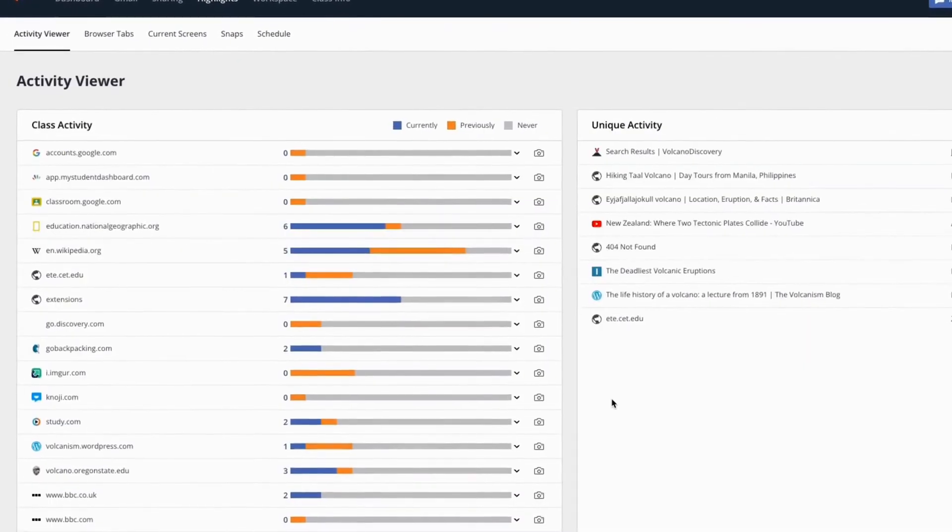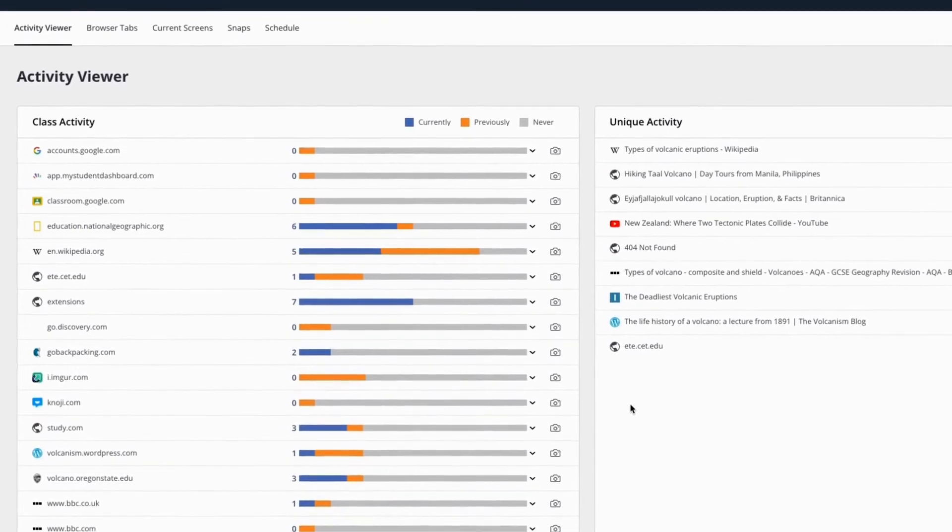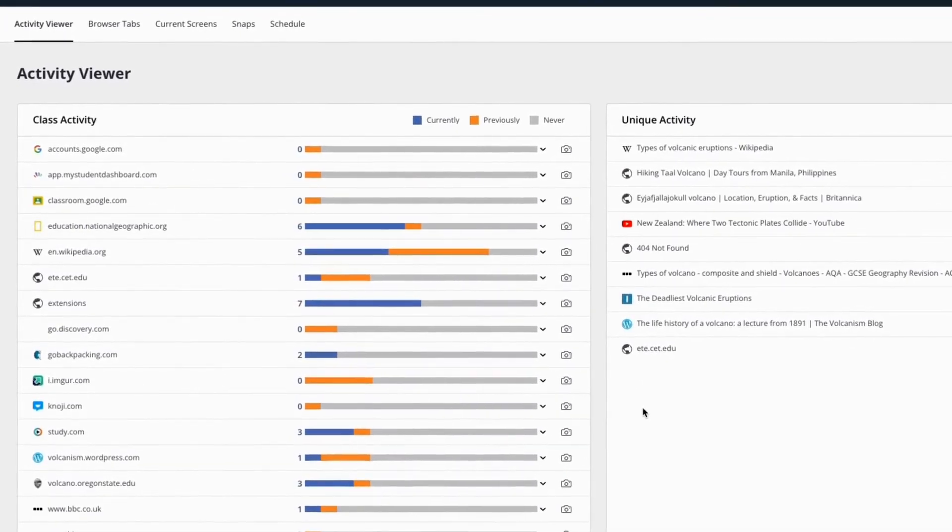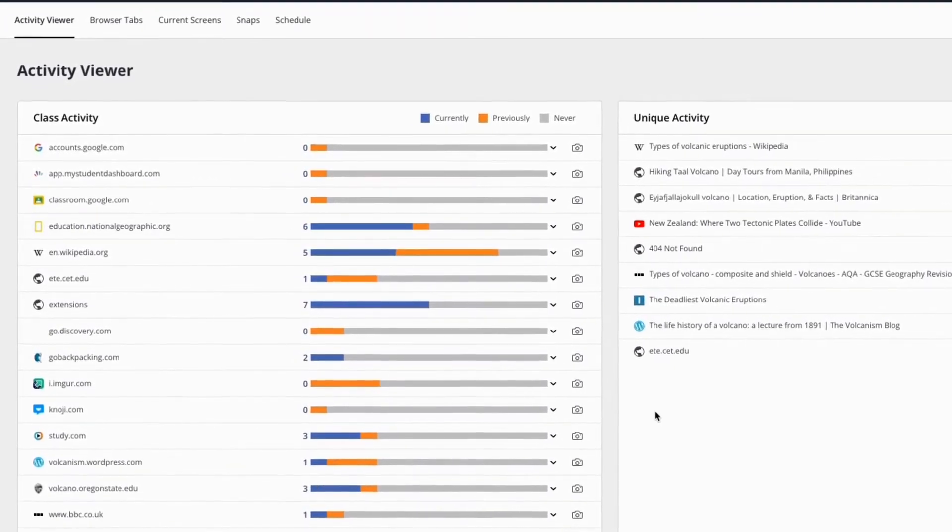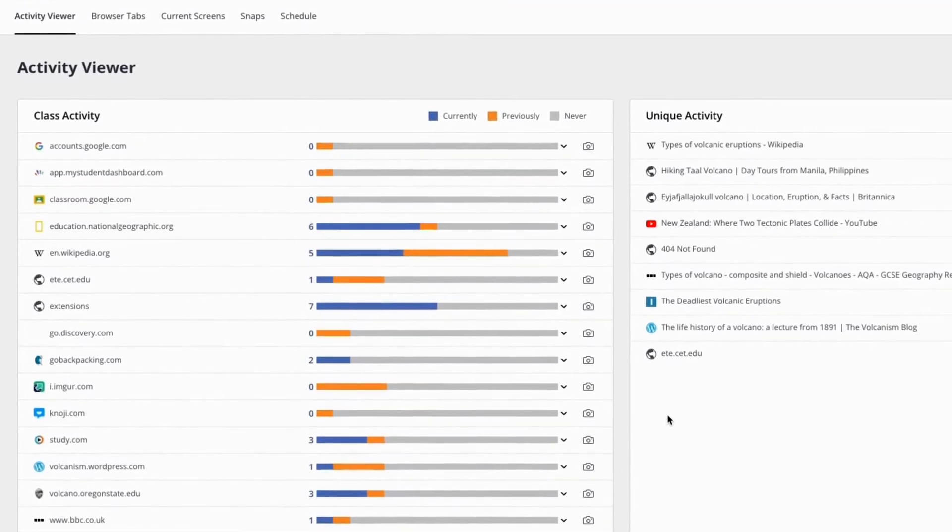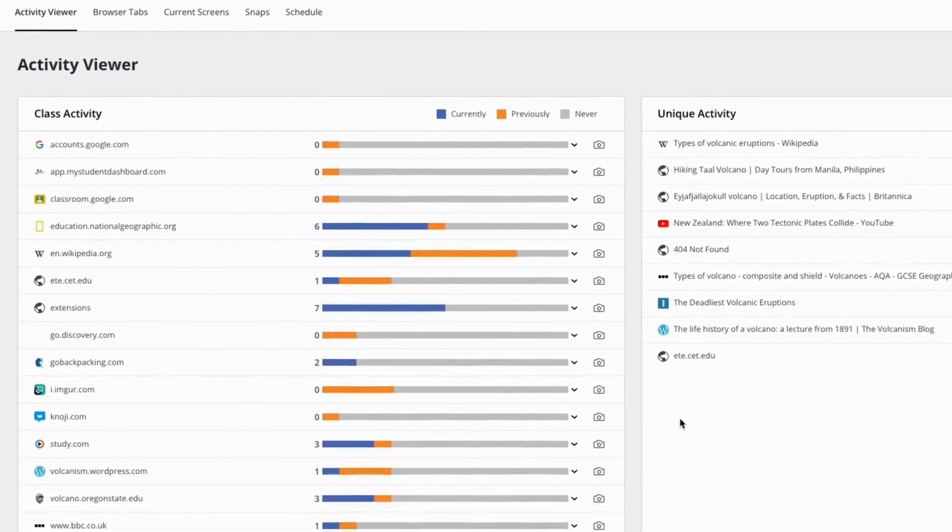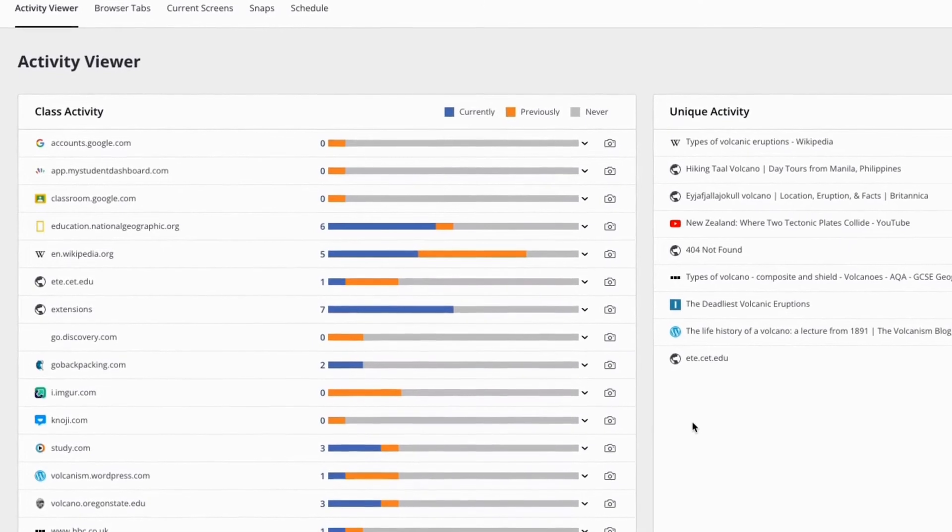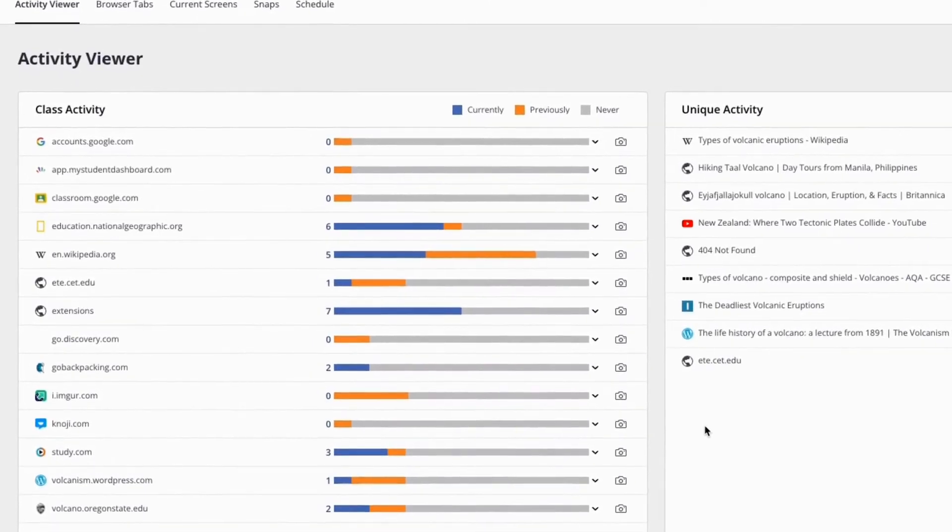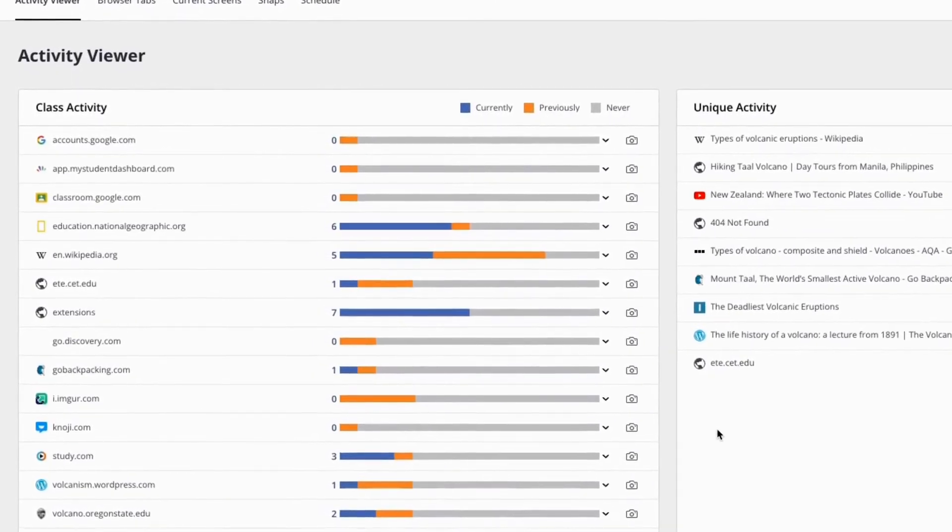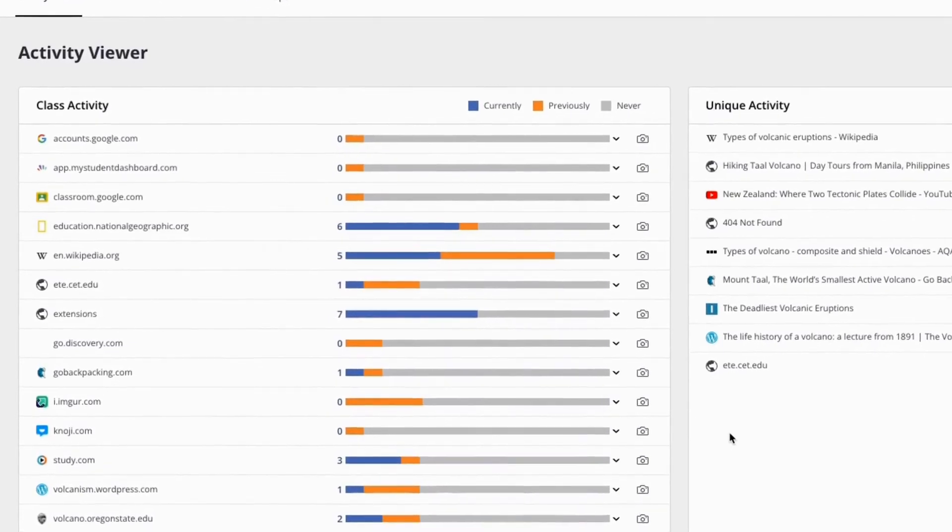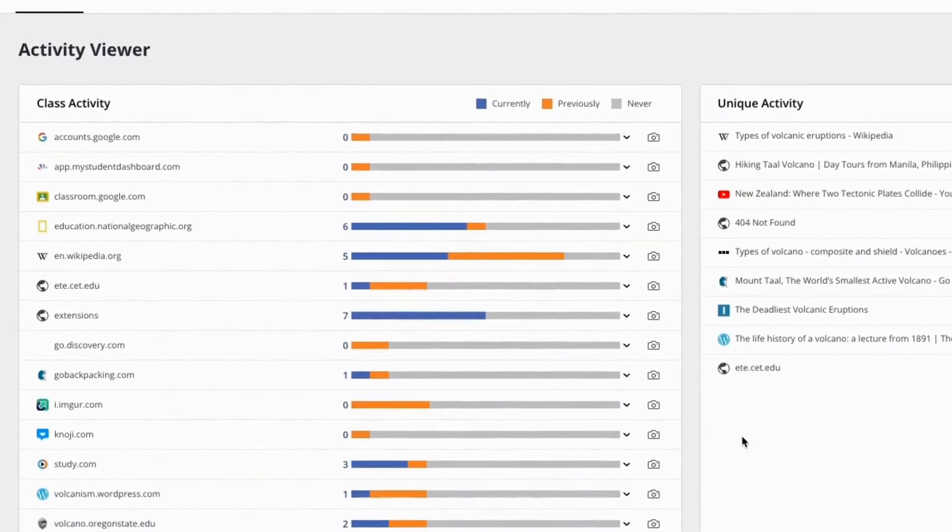Activity Viewer is most often used to provide formative feedback during class. When learners are working on an online assignment, you can check to see how many are on task, who has wandered onto another website, and who might be getting stuck on a difficult concept based on the learner activity displayed in the Activity Viewer.